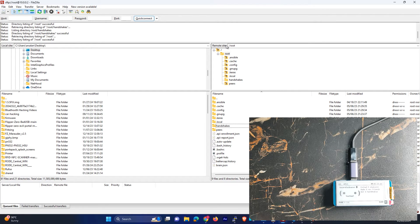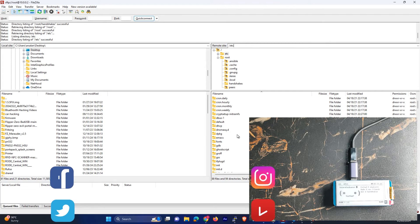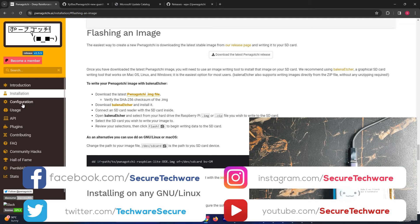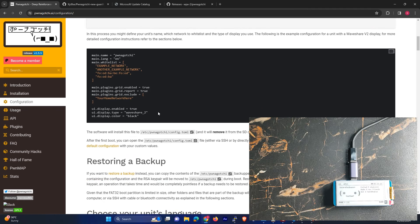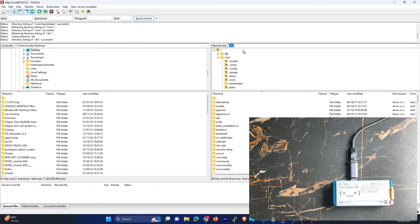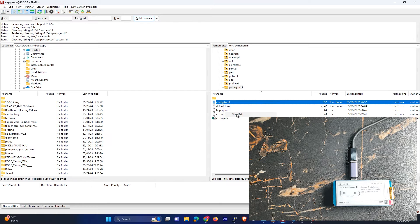So let's just do some other settings. Let's just go in the /etc directory and let's just do the config file. Over here you can see this config file — let's just edit this file using the same repository from which we downloaded the image. So let's just copy these details.